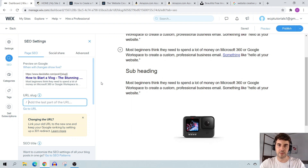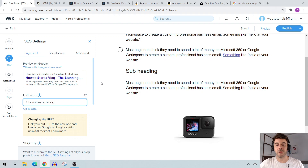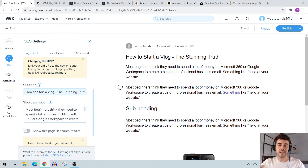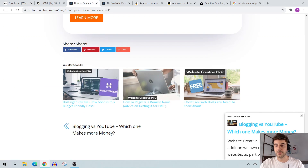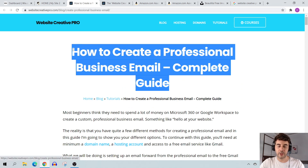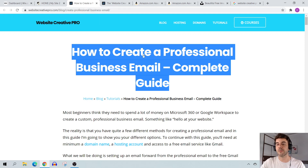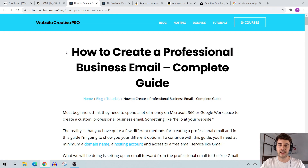For SEO, here you have your page SEO settings where you can change the URL slug. I personally like to keep URLs short and to the point — for example, for the keyword 'how to start a vlog' I'd just call it 'how-to-start-vlog.' Keep it simple. The SEO title is different from the page title. For example, the page title shown at the top might be 'How to Create a Professional Business Email – Complete Guide,' and you can see the SEO title displayed in the browser tab.